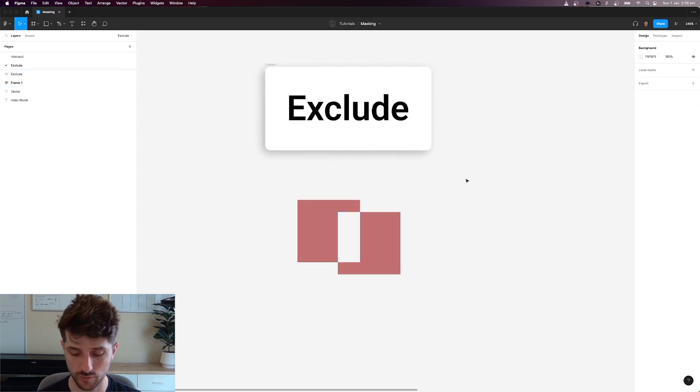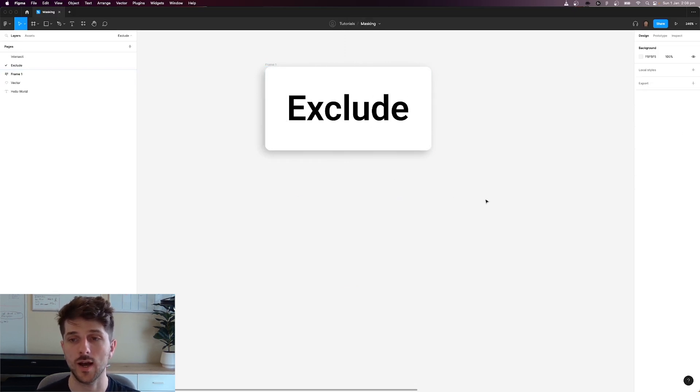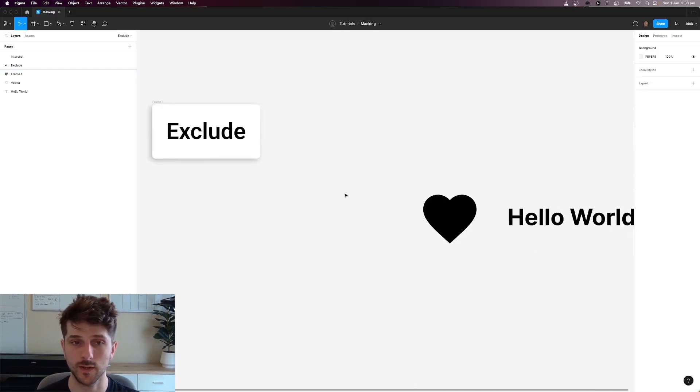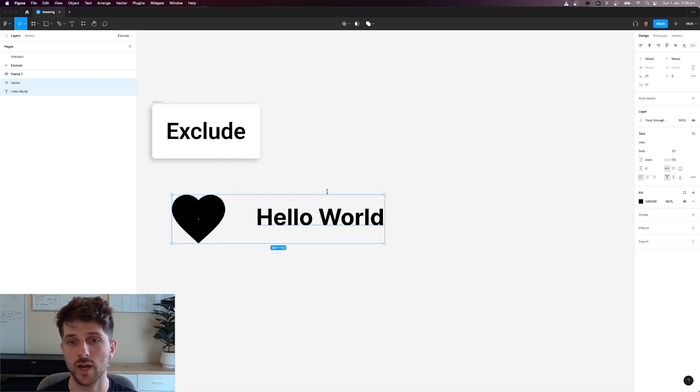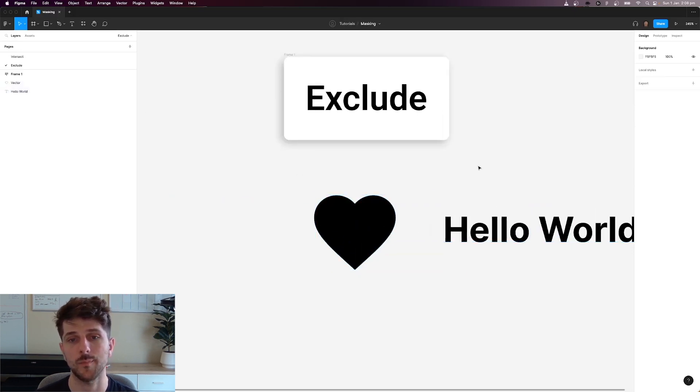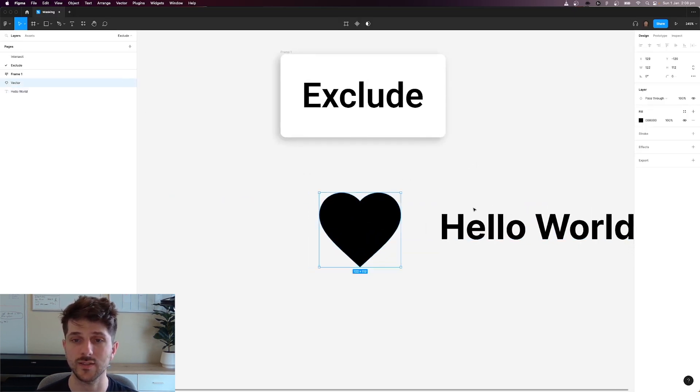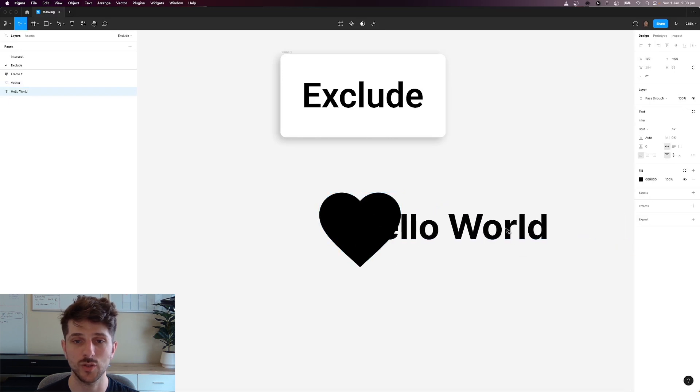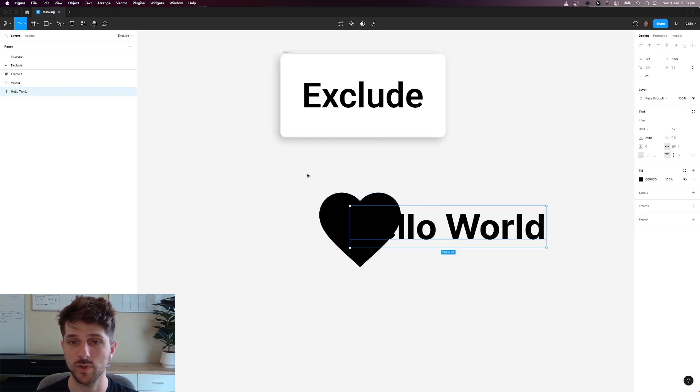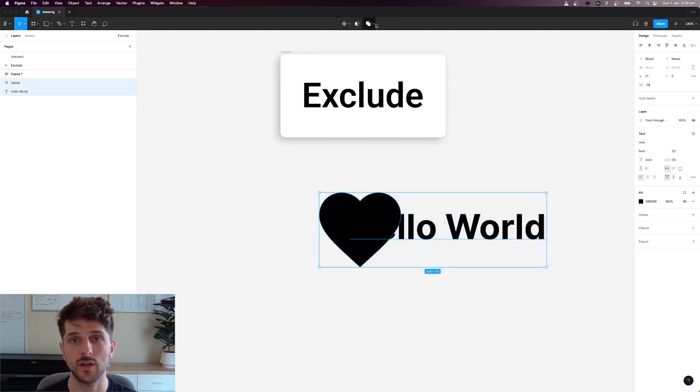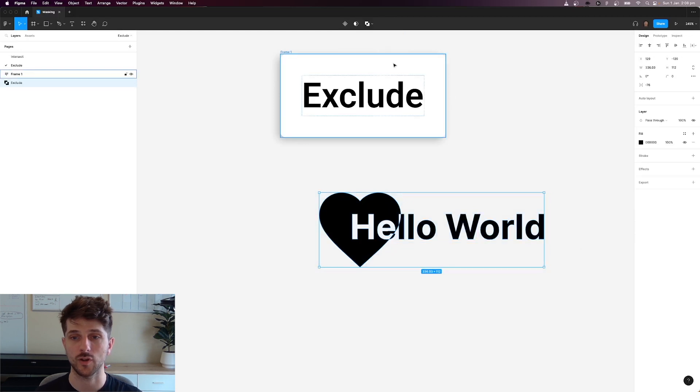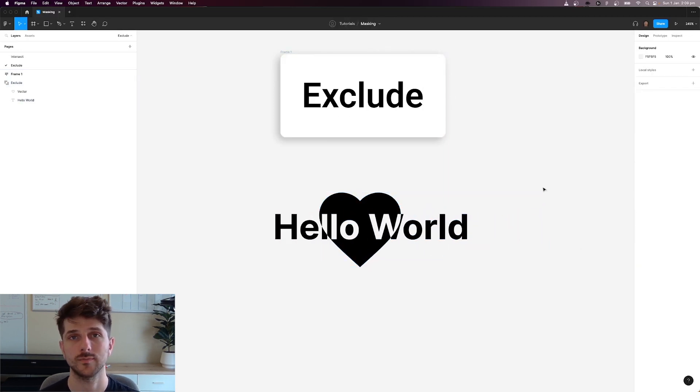Now where is this useful? This is very useful creating funky stuff like this. So for example, imagine we've got our icon of a heart here, and we want to intersect this text in the middle. So what we're going to do is place it together, hit the drop down to exclude selection. And now you've got this kind of funky design that you can play around with.